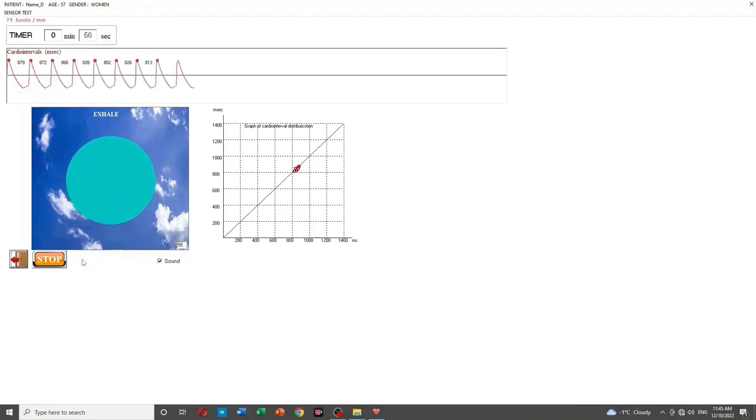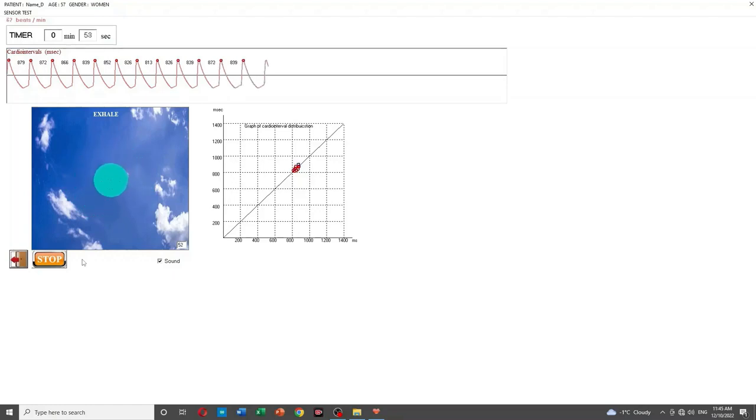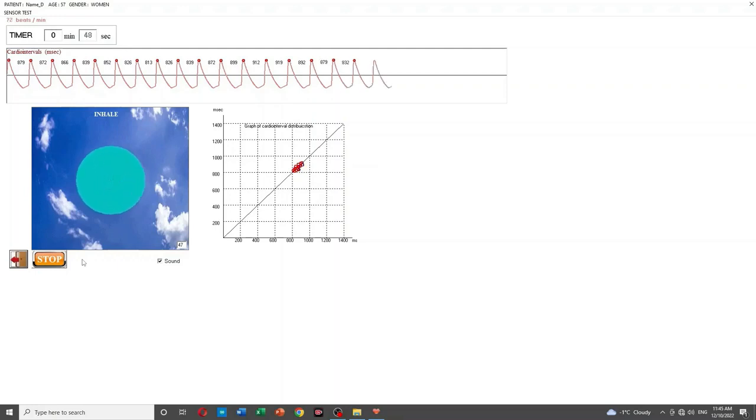Pulse waves are shown at the top of the screen in real time. Also, graphs of cardio intervals adjacent in time are shown as a scatterogram.